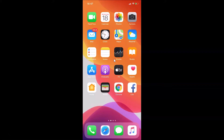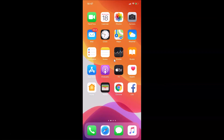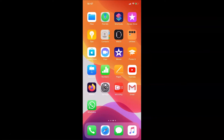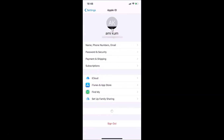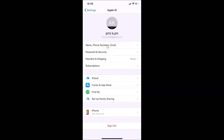To change the name of your Apple ID on an iPhone, you have to open your Settings app. Here is my Settings app — let me tap on it to open it. At the top you can see my Apple ID name. I have 'Amicom', and I want to change this. Just tap on it, and then tap on 'Name, Phone Numbers, and Email'.